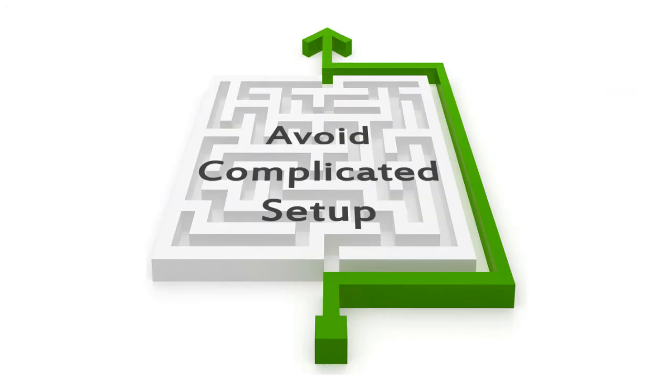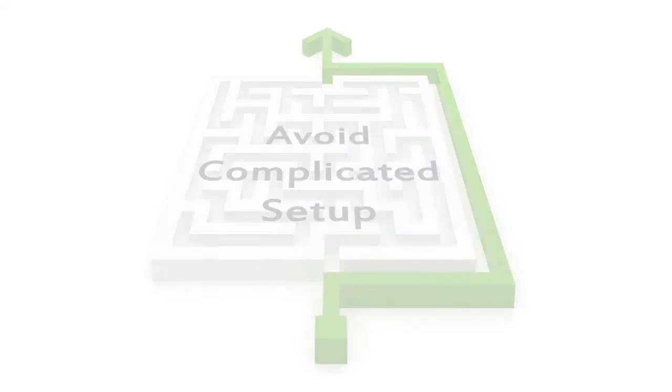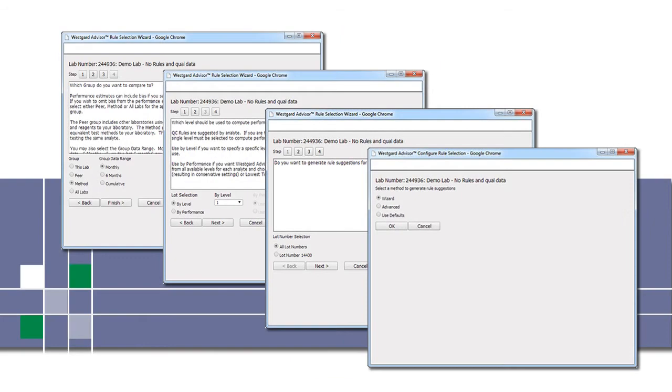Westgard Advisor Online makes setting up rules easy and allows you to skip complicated setup. The software uses a setup wizard. It asks four simple questions and you make selections.